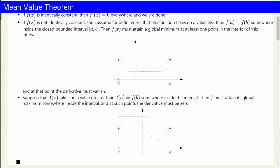Then f(x) must attain a global minimum at at least one point in the interior of this interval, and at that point the derivative must vanish. The last case is similar: suppose f(x) takes on a value greater than f(a) equals f(b) somewhere inside the interval. Then f must attain its global maximum somewhere inside the interval, and at such points the derivative must be zero.